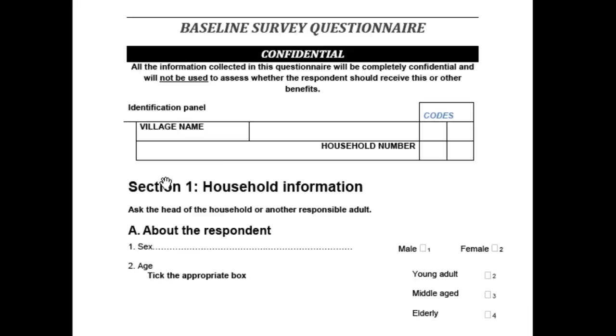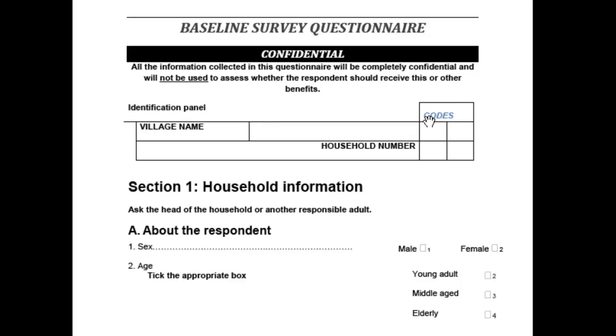Next, we consider the items or variables within each level, starting with the identification item. This is the item or combination of items that uniquely identifies a case or household. In our example questionnaire, households are numbered within villages. So we need both the village and the household number to uniquely identify a household. Thus, the combination of village code and household number forms the unique identification. In database terminology, this is often referred to as the primary key.